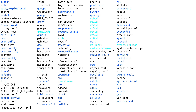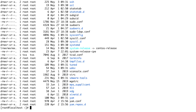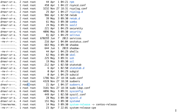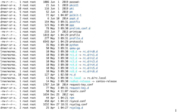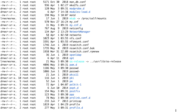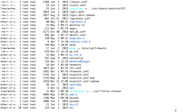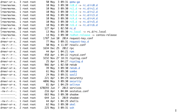This is listing the names of the files but not giving you enough information. To get more detail, we're going to use long listing by adding -l. Now this gives you information about permissions, the owner, when it was created, and things like that.